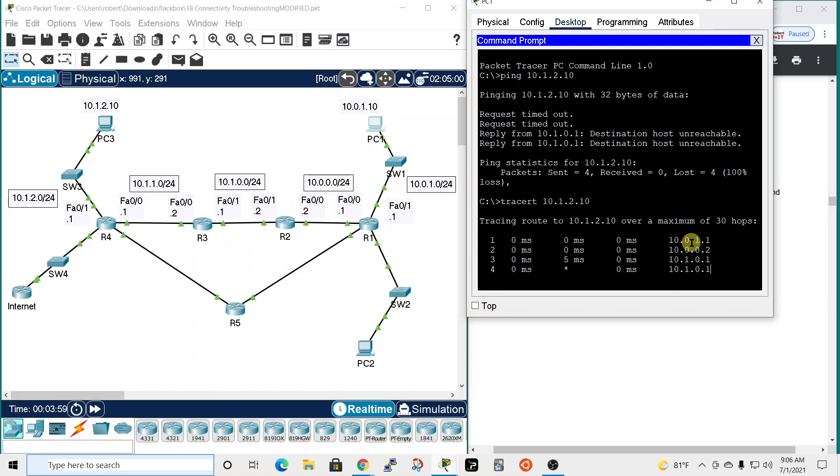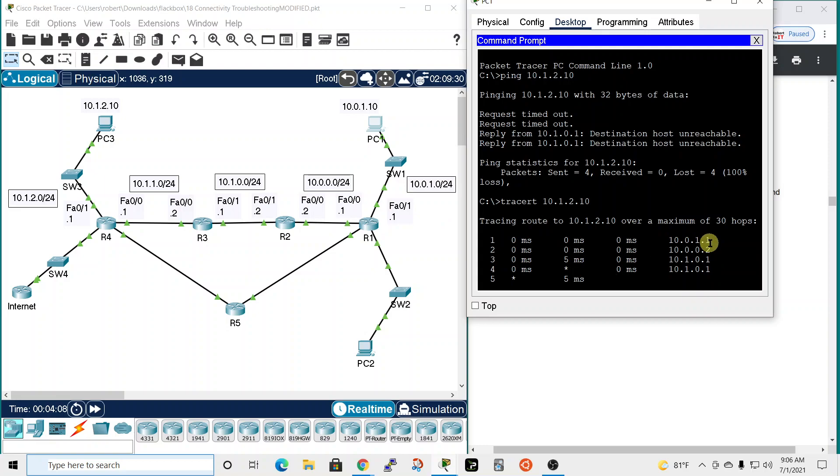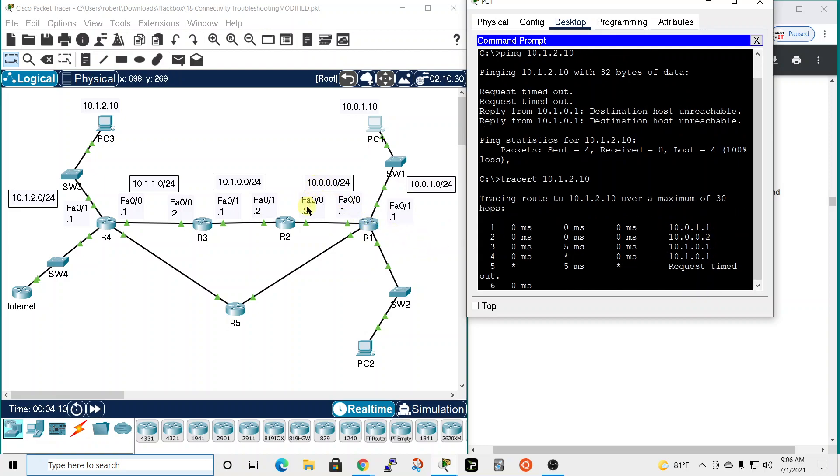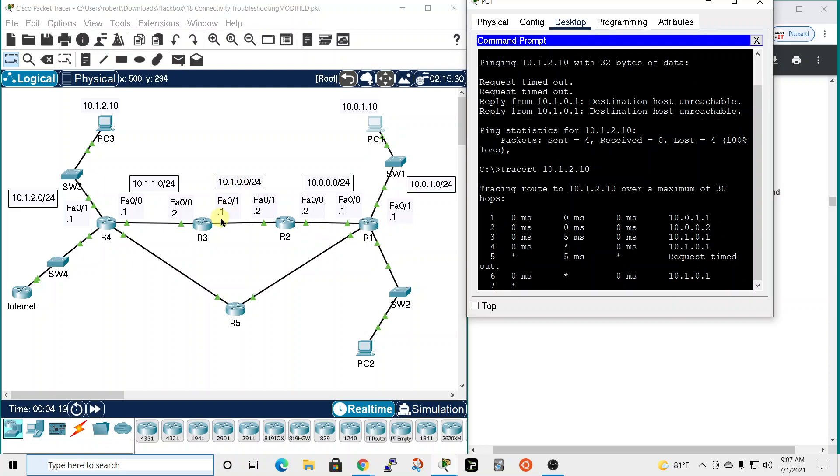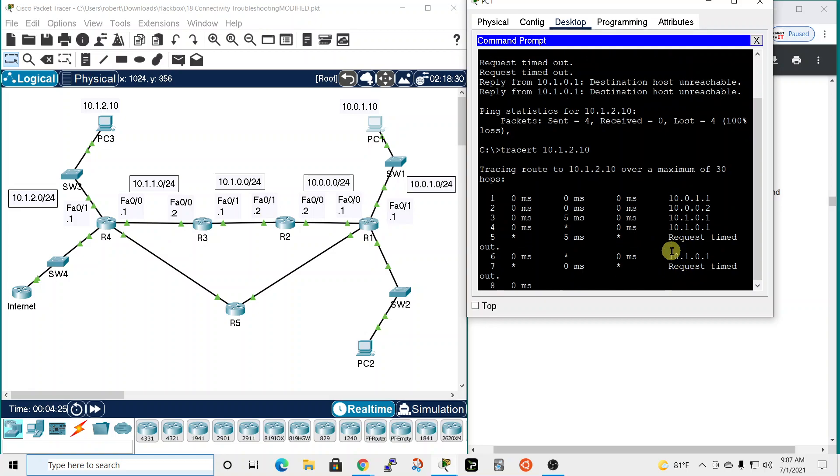We're making some progress here. Started at PC1, the first hop it went to is 10.0.1.1, which is this interface. Then it made it to 10.0.0.2, so that would be this interface from this network. Then it made it to 10.1.0.1, and that's as far as we're getting.